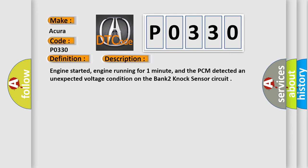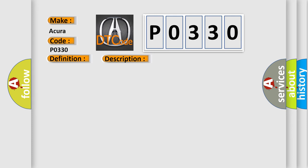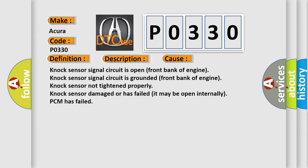This diagnostic error occurs most often in these cases: Knock sensor signal circuit is open, front bank of engine; knock sensor signal circuit is grounded, front bank of engine; knock sensor not tightened properly; knock sensor damaged or has failed, it may be open internally; or PCM has failed.